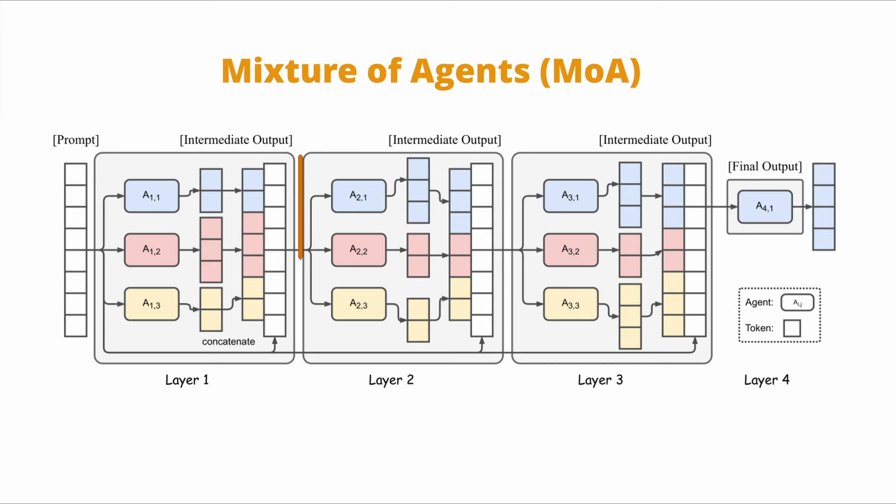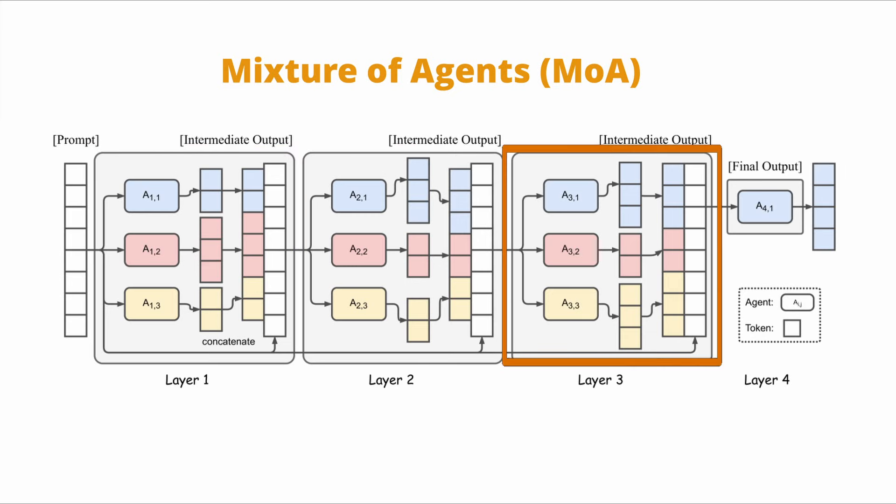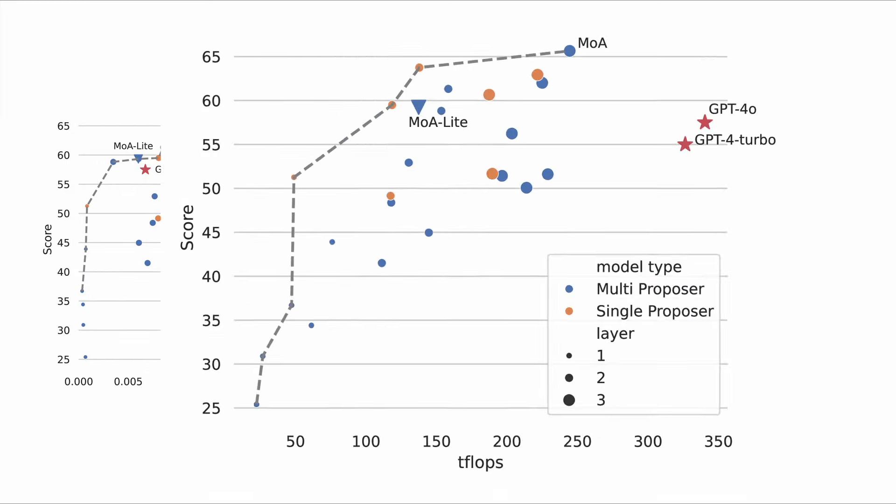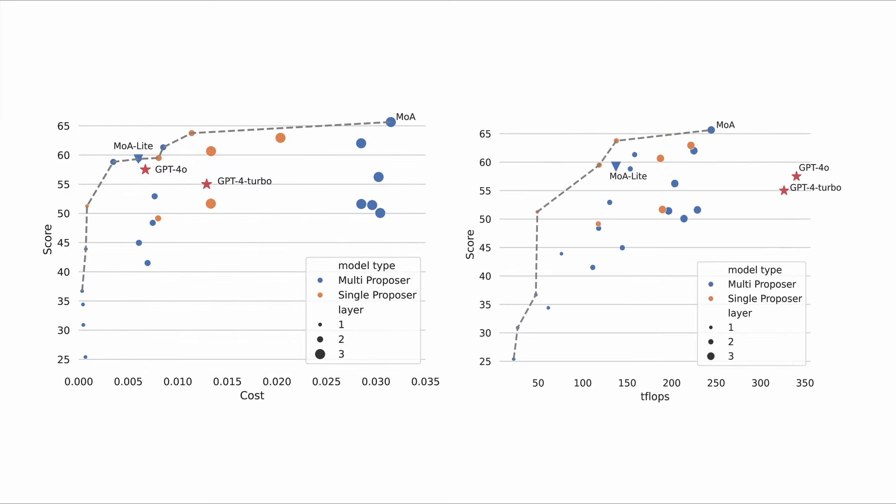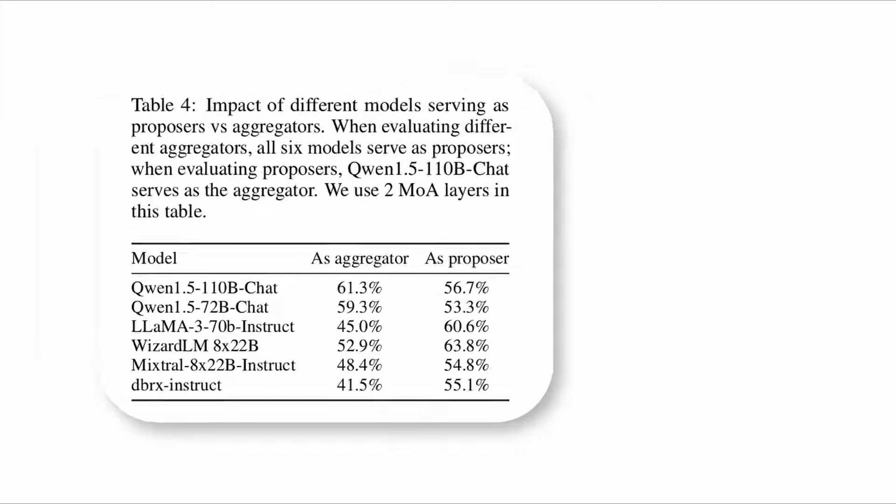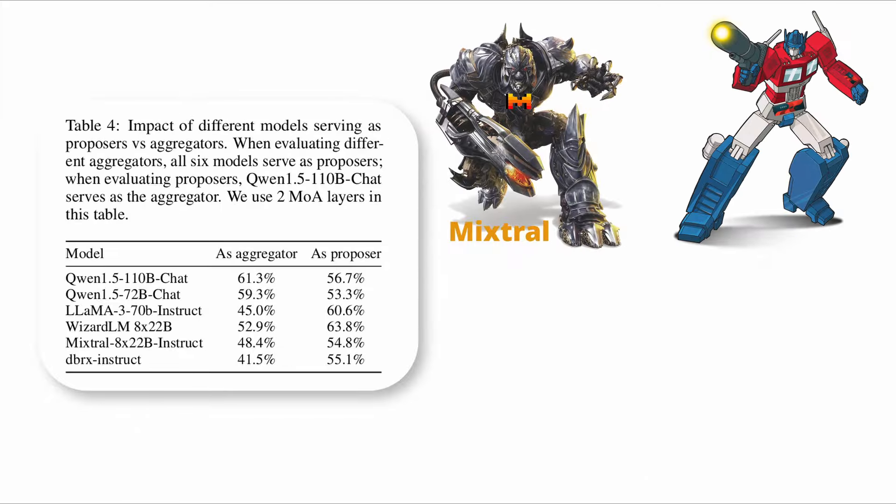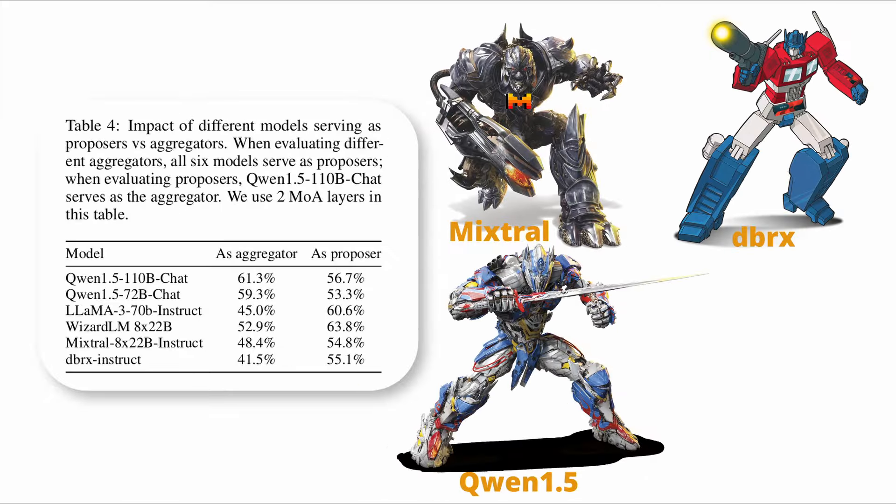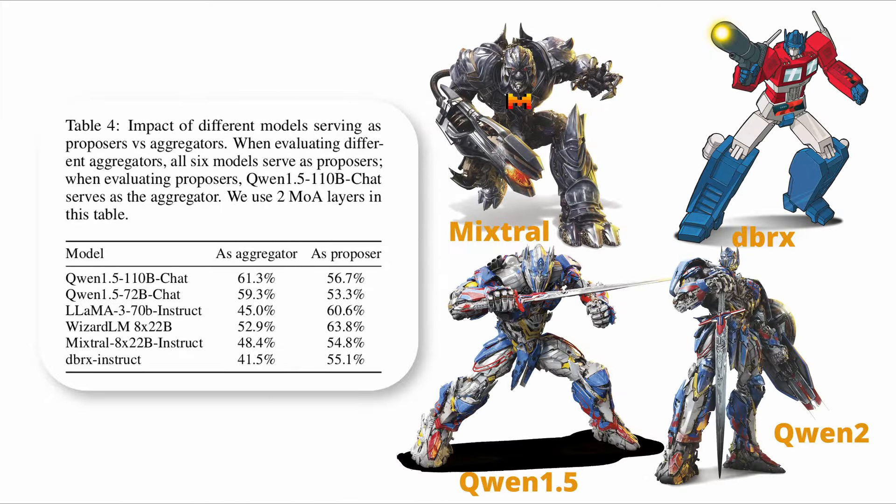The most interesting part of this layered approach is the automatic selection of models for the next layer based on their performances, for example, the average win rates in the previous layer. The model selection also takes into account model diversity. They notice that the responses generated by a diverse pool of models contribute significantly more than outputs produced by the same model.